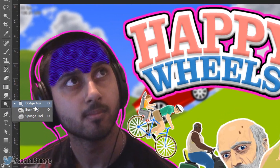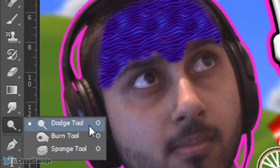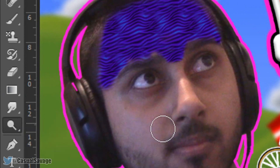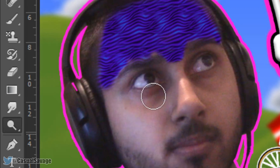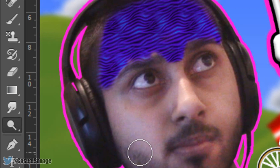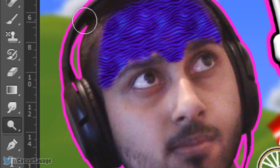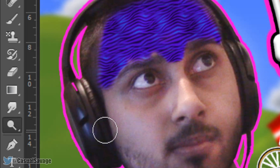The next thing is the dodge tool, burn tool, or sponge tool. I'm going to show you the dodge tool. You can see the background or lighting on my picture is a bit dark, so if I go over it it'll lighten things up and it actually looks like natural light. It makes your images look way better — the image now has natural light which looks good.